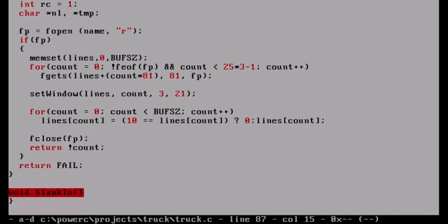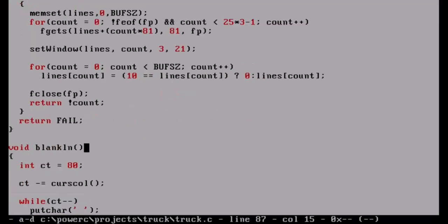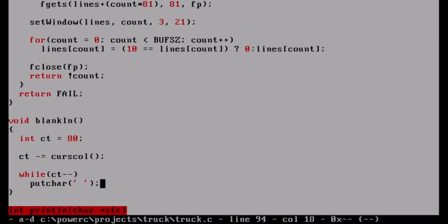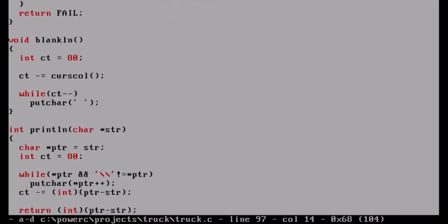Next is the blank_line function, which just gets the current cursor column, subtracts from 80, uses putchar to put a bunch of spaces in, and blanks the line. Easy. And we have print_line - what makes it special relates to the question file format, so let me open that file.